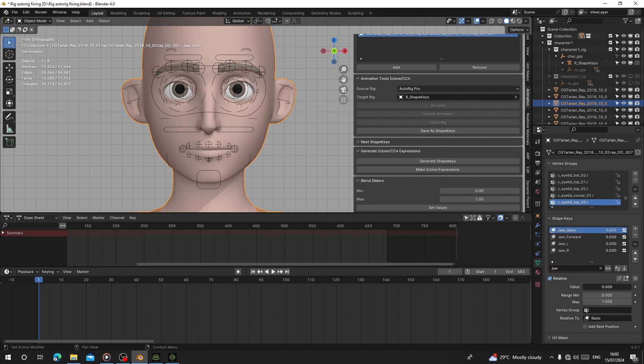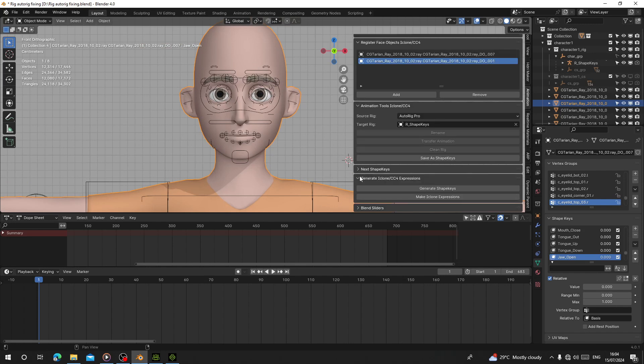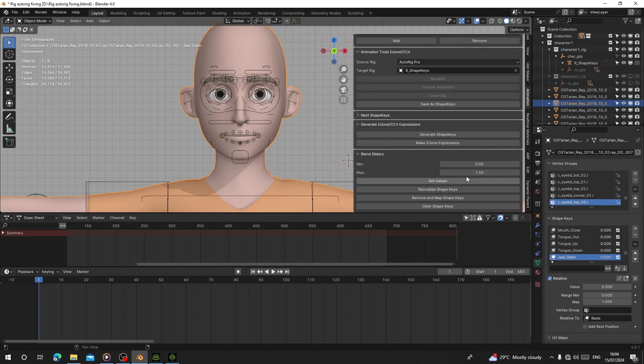Jaw Open, blink. Now we are done with generating the shape keys for the character. If you like, you can skip this if you don't want to use it.